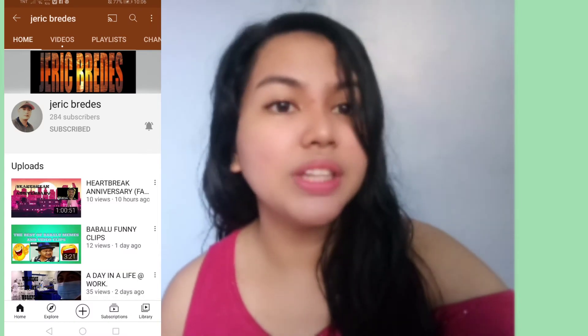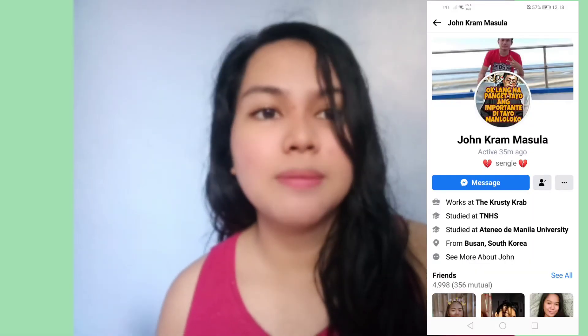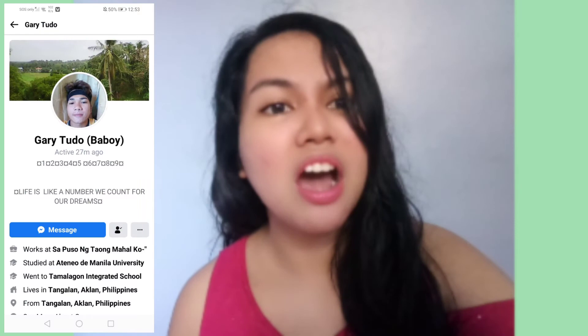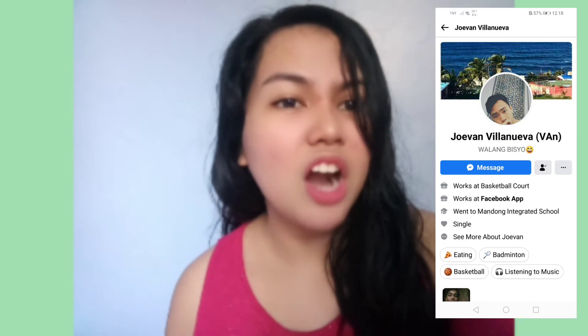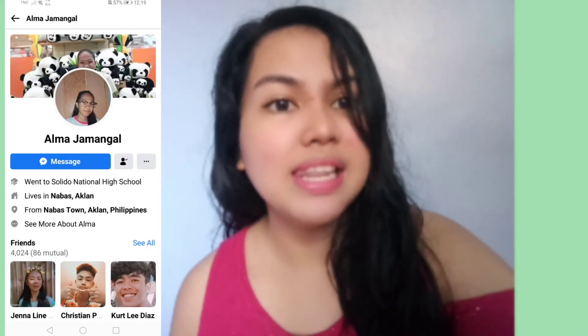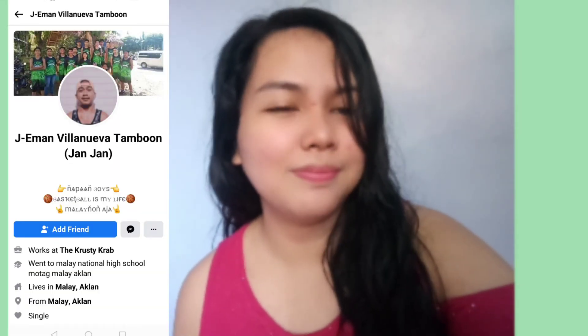So guys, before we proceed with our tutorial video, we will have a shoutout muna. Shoutout kay Jerry Pridesz, Erwin Angor, John Ray Itulid, Markson Masala, Paula Villanueva Dolugdo, Marvin Sabino, Gary Tudo, Jay Langa, Jake Surilia, Jovan Virano Villanueva, Cardi Villanueva Abilita, Lodelle Itulid, Alma Jamangal, Jasa Panuan, at Jay Eman Tambuot. So that's it guys. Kung gusto ninyong i-shoutout, just comment below.